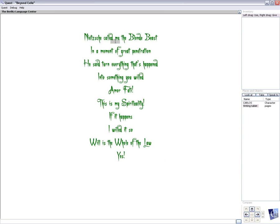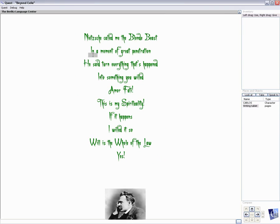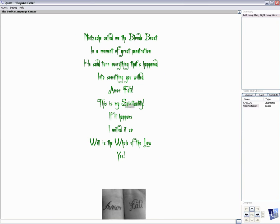Nietzsche called me the blonde beast in a moment of great penetration. He said, turn everything that's happened into something you willed. Amor fati. This is my spirituality. If it happens, I willed it so. Will is the whole of the law. Yes.